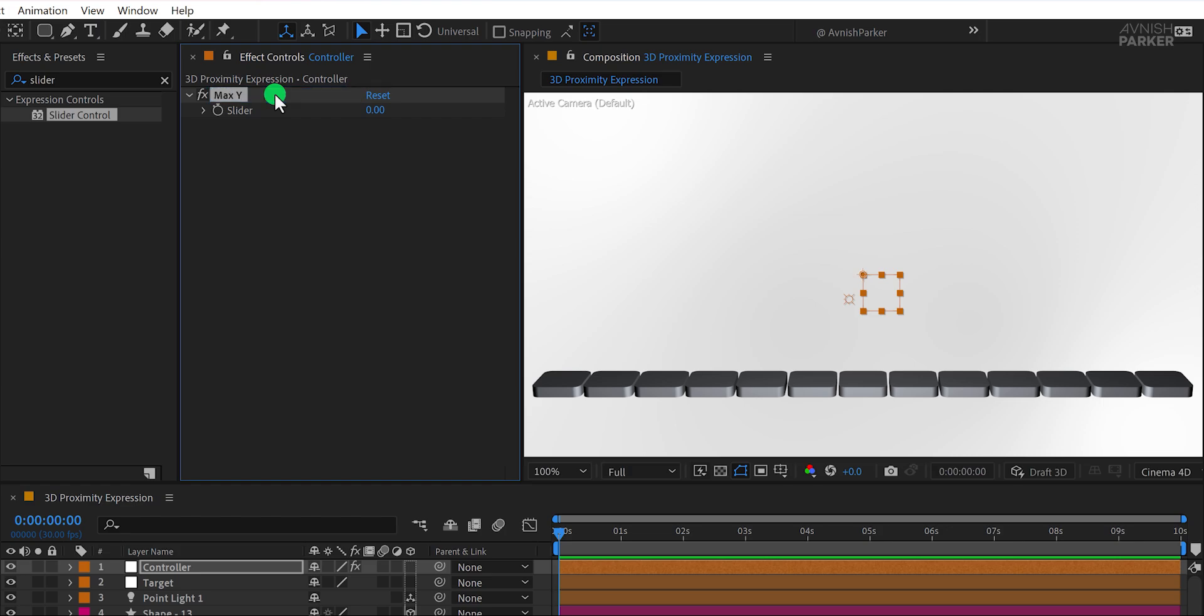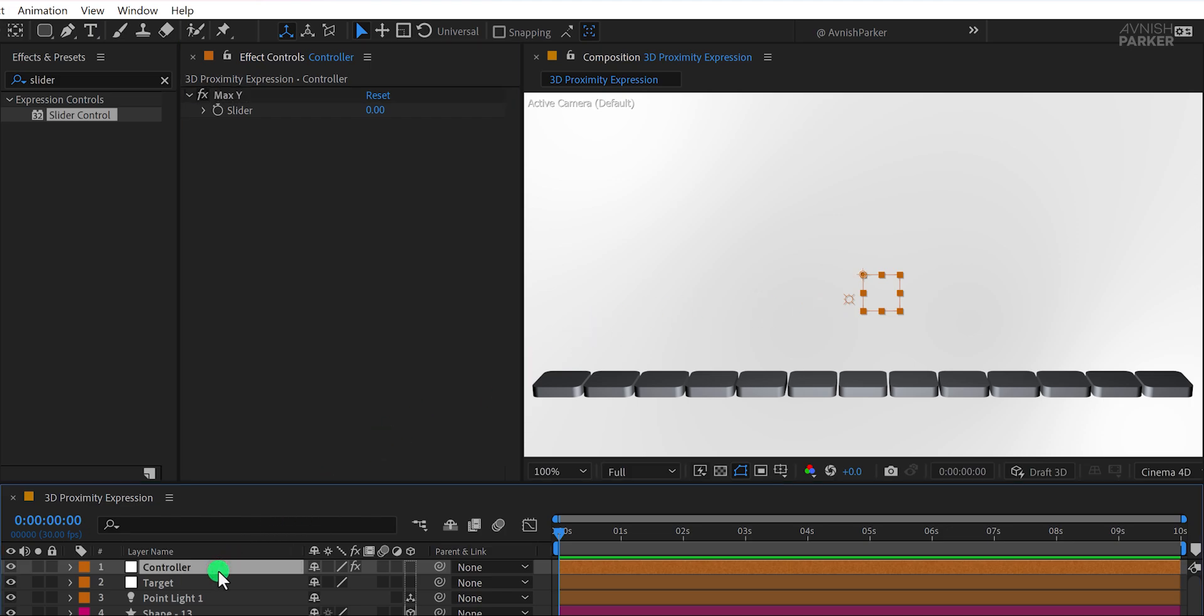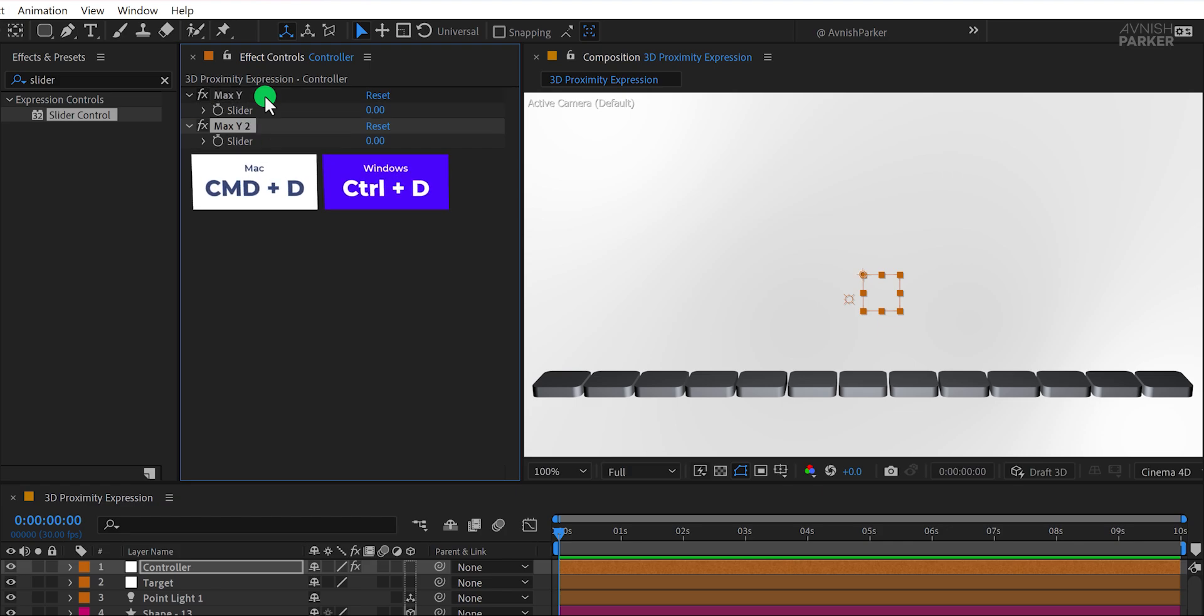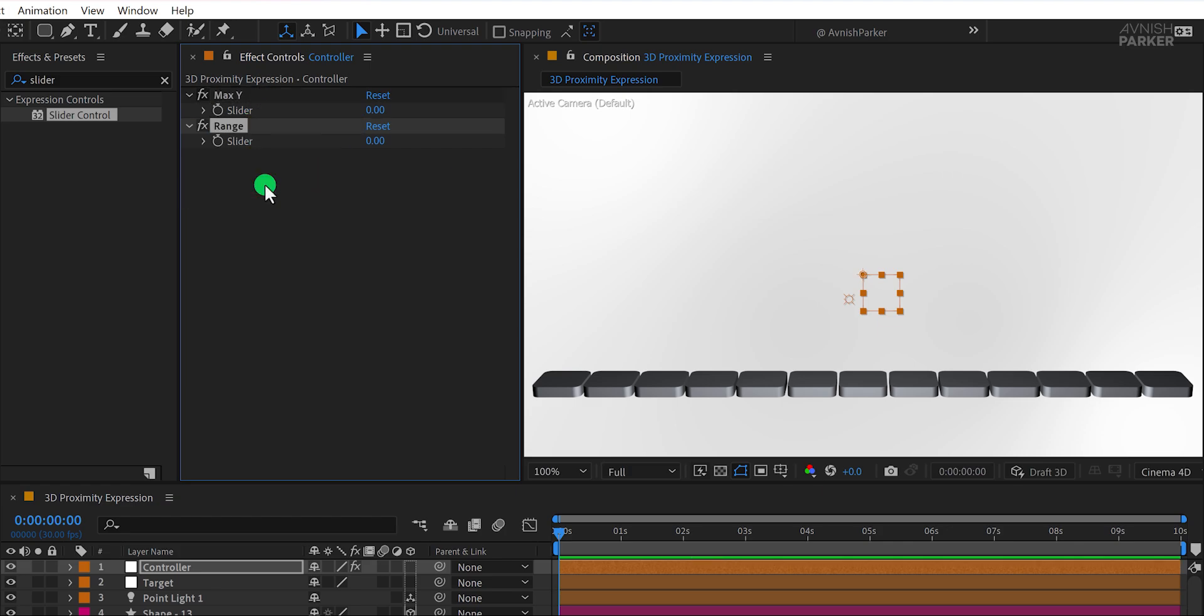Rename this slider to Max Y. This slider will allow us to define the maximum height the shapes can move, which we can adjust as needed. Next, duplicate the Max Y slider and rename the duplicate to Range. This new slider will help determine how much the shapes will react based on the proximity of the target or light to the shape layers.